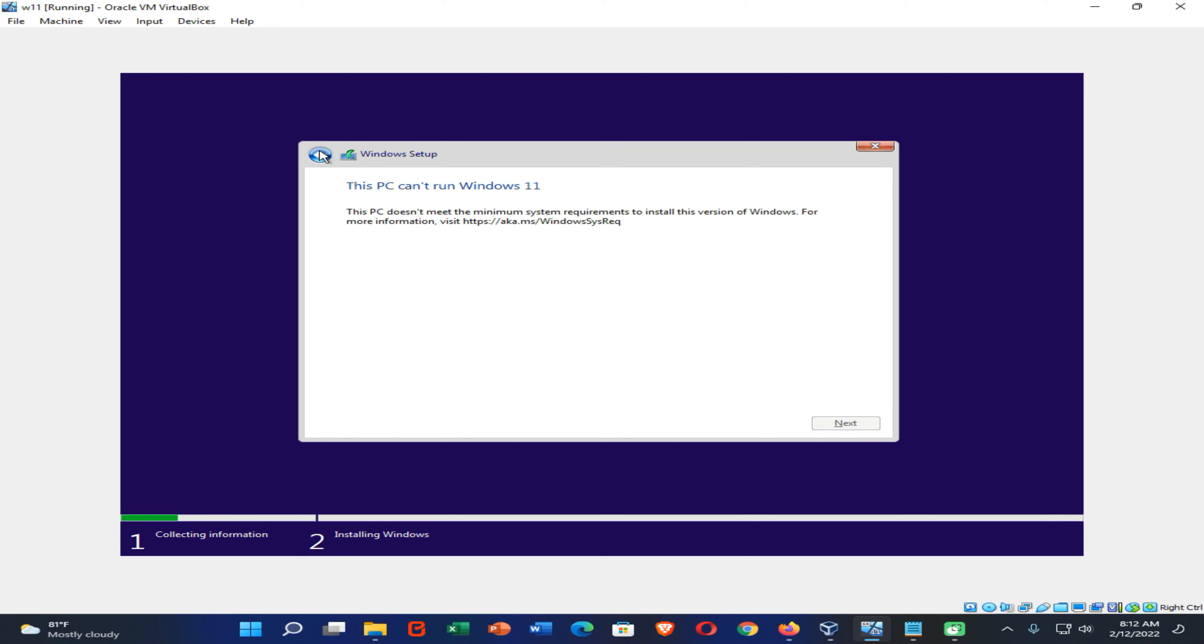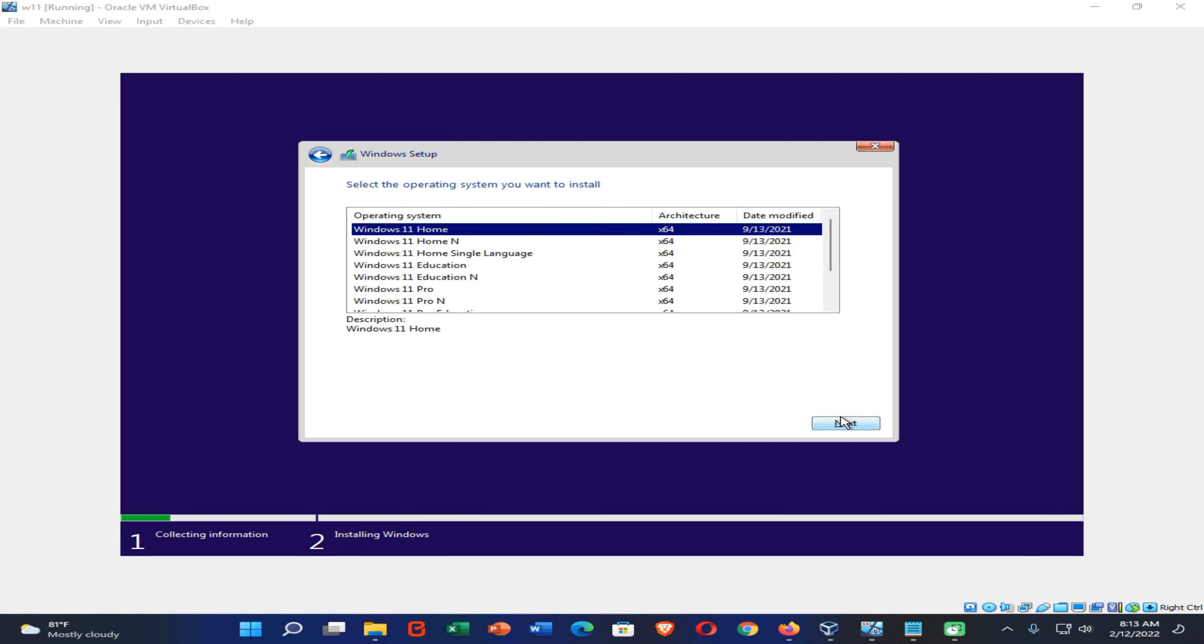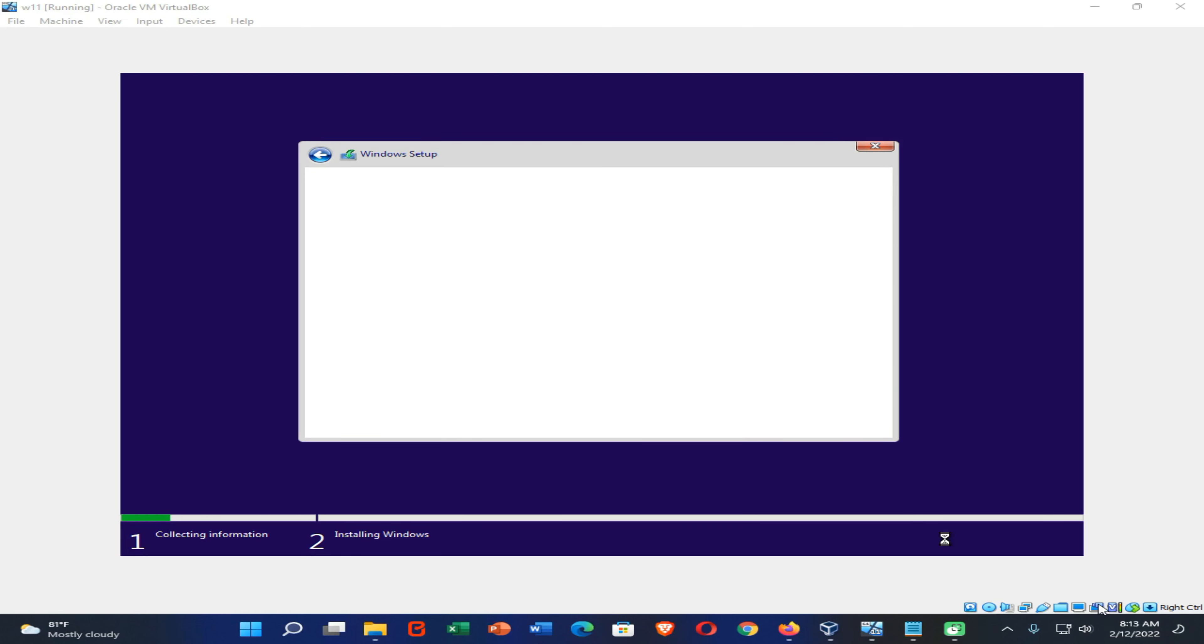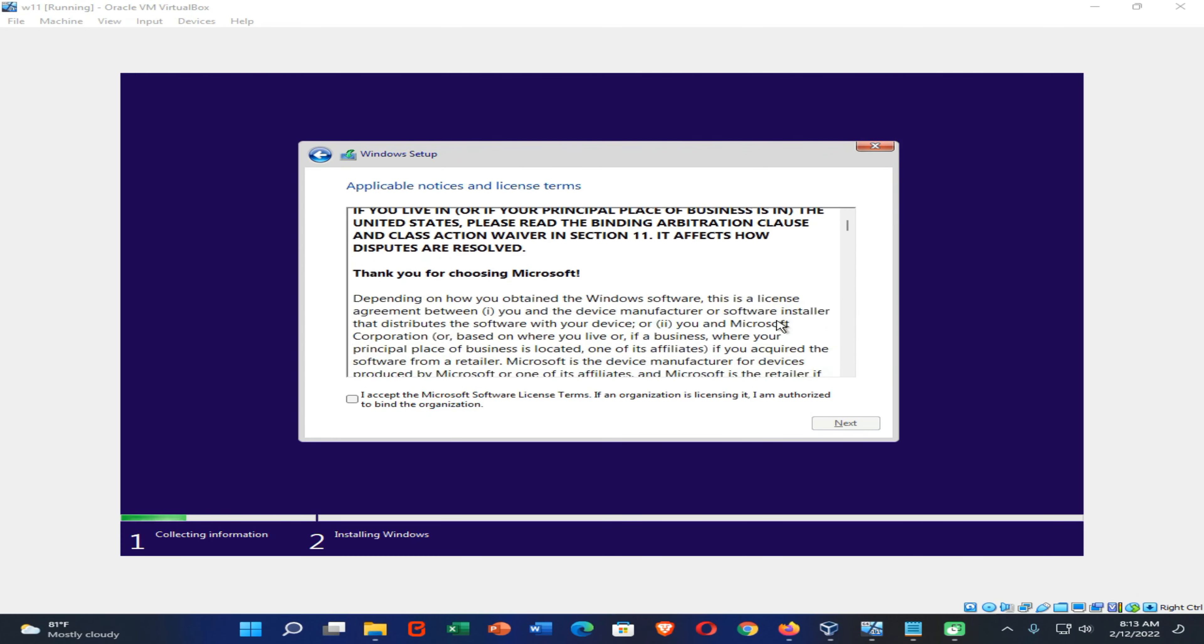Now you can come to this screen, then again click on 'I don't have a product key' option, then again click on Next. Now you can see our problem is fixed and our Windows 11 installation process is started.